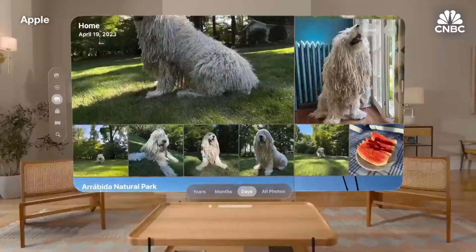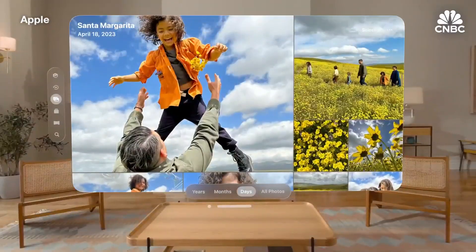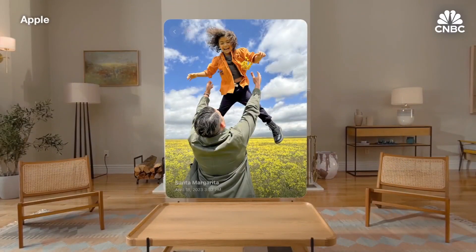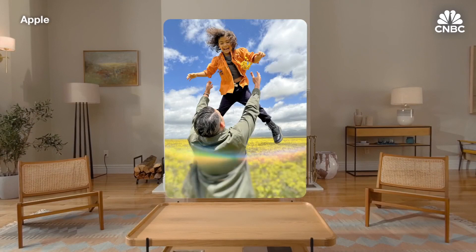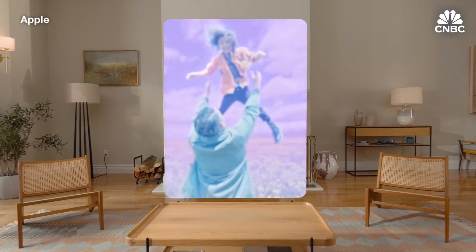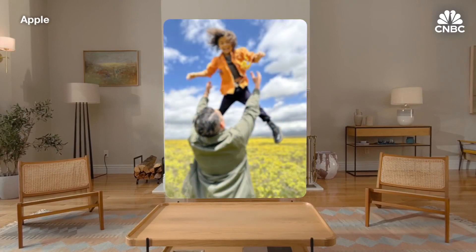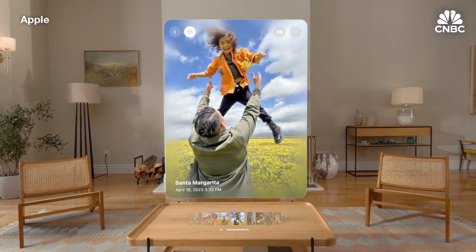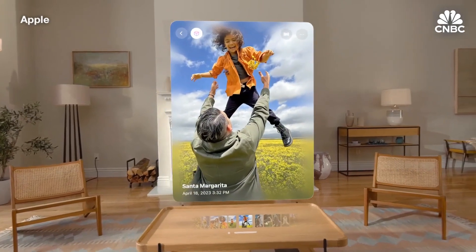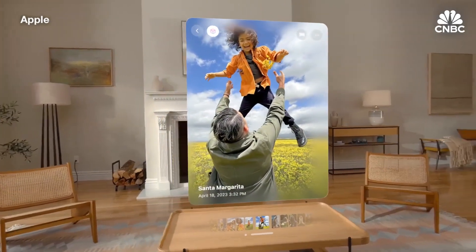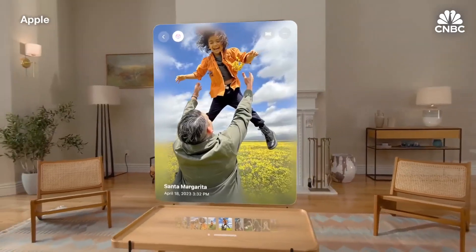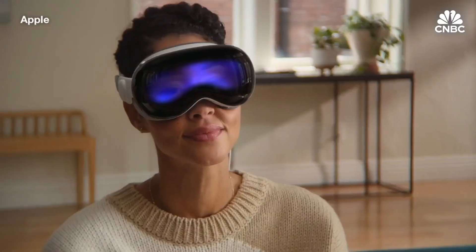Now, VisionOS 2 lets you do something truly amazing with the photos already in your library. With just the tap of a button, advanced machine learning derives both a left and right eye view from your beautiful 2D image, creating a spatial photo with natural depth that looks stunning on Vision Pro. It's so magical to reach into the past and bring your most cherished photos into the future.